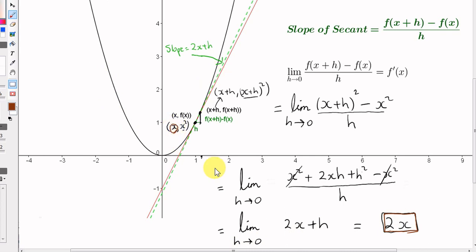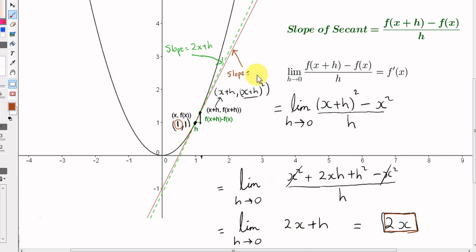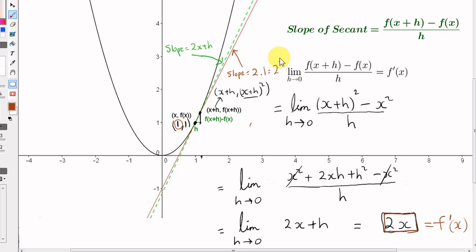So if we know what x is, we can calculate the slope of the tangent. When x is 1, y is 1. The slope of the tangent to f(x) equals x squared at (1, 1) is found by multiplying 2 by the x value of the point. The x value is 1, so for this particular tangent the slope is 2 multiplied by 1, which is 2. This is called f prime of x, and for the tangent at (1, 1) we worked out f prime of 1, which is 2.